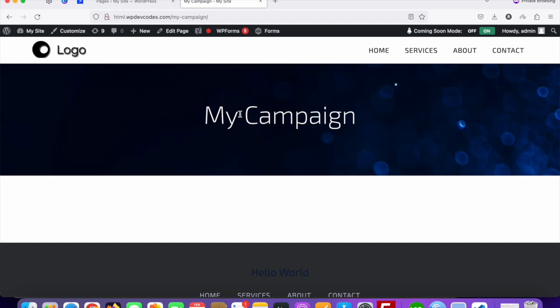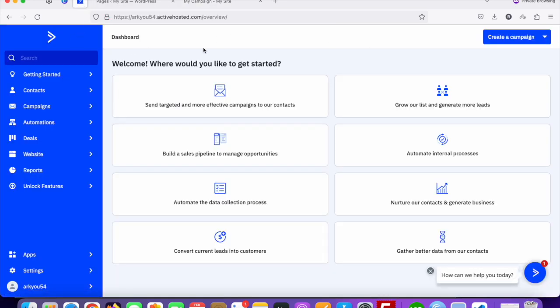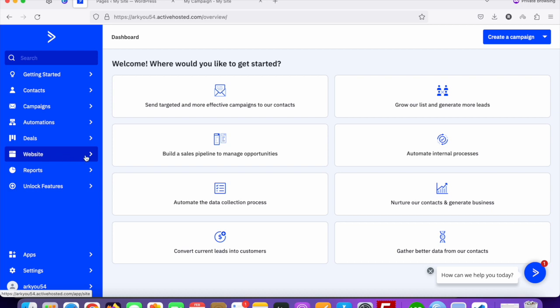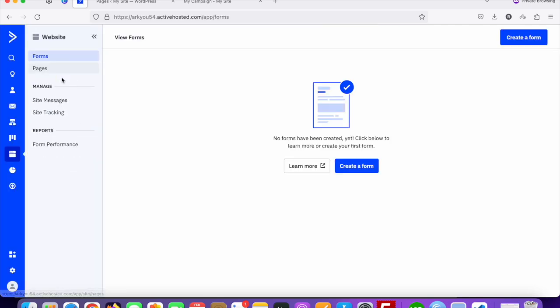Now we're going to create a form on ActiveCampaign. You need to log in to your ActiveCampaign portal. Here you can see my ActiveCampaign portal — if you don't have an account, sign up first. Once logged in, you'll see this dashboard. Click on 'Website' on the left side, and then click on 'Forms'.